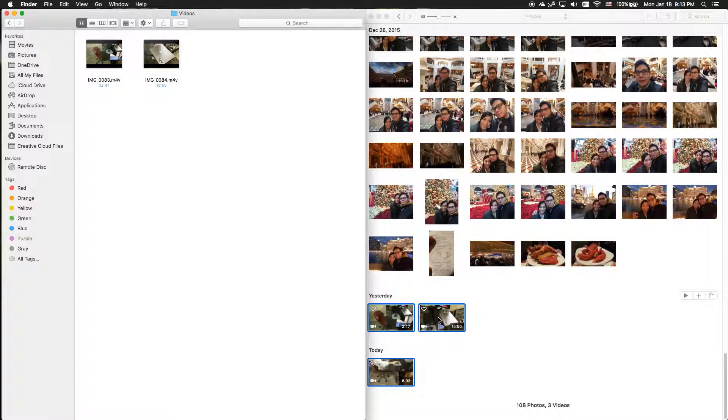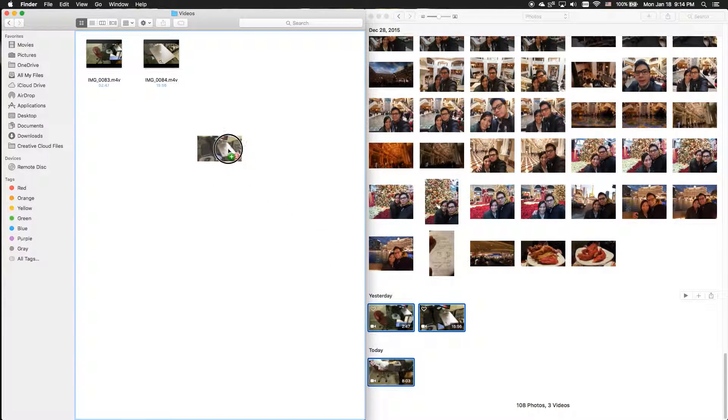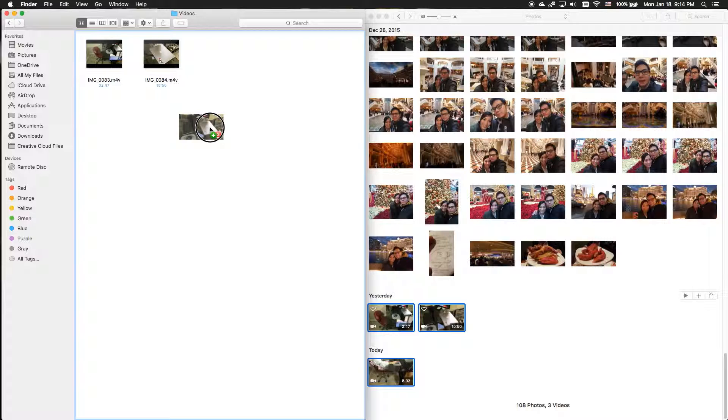In this case, I selected three videos. Click and hold and drag and drop over to the Finder window and then let go.